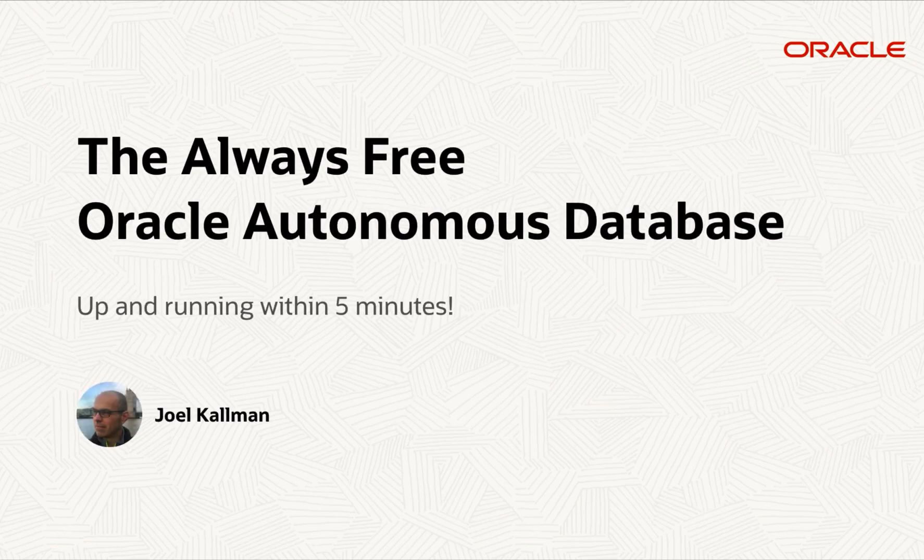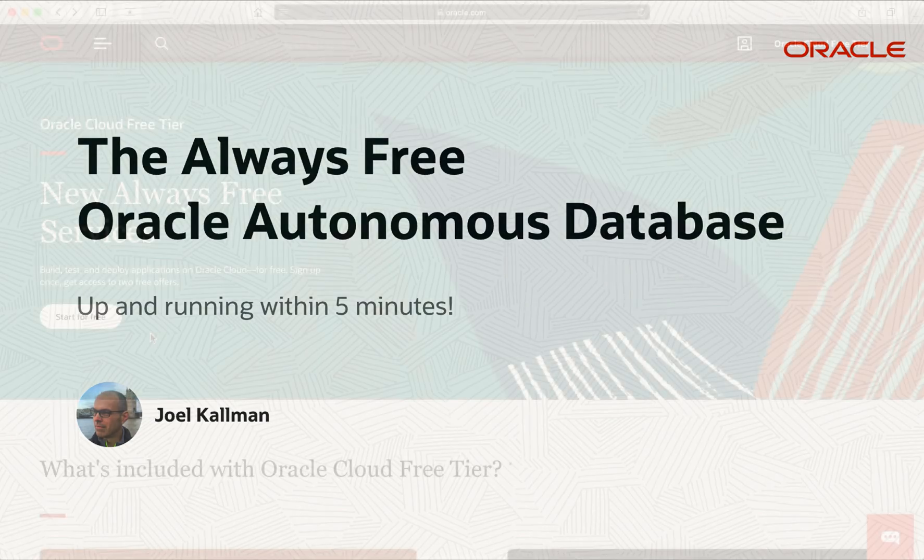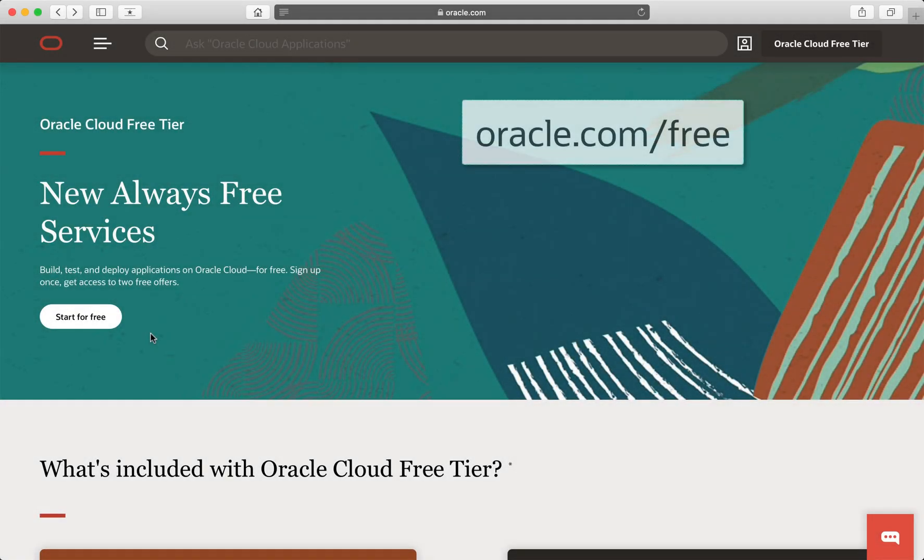Hi, my name is Joel Kallman, and I'm on the Oracle APEX team. I'm going to show how you can go from nothing to a free forever autonomous database in the Oracle Cloud in less than five minutes. The URL is oracle.com/free. Let's go.